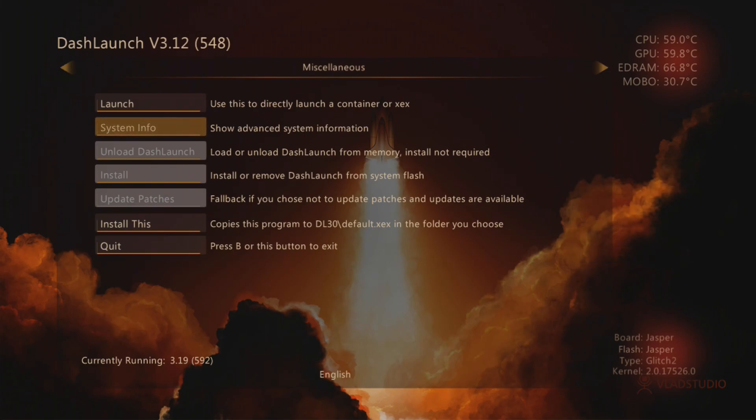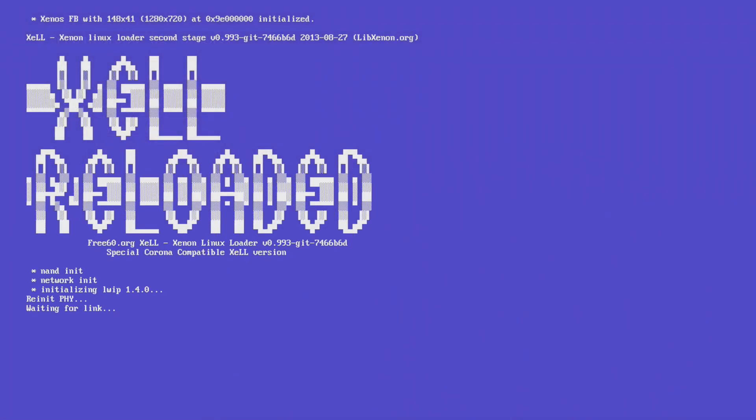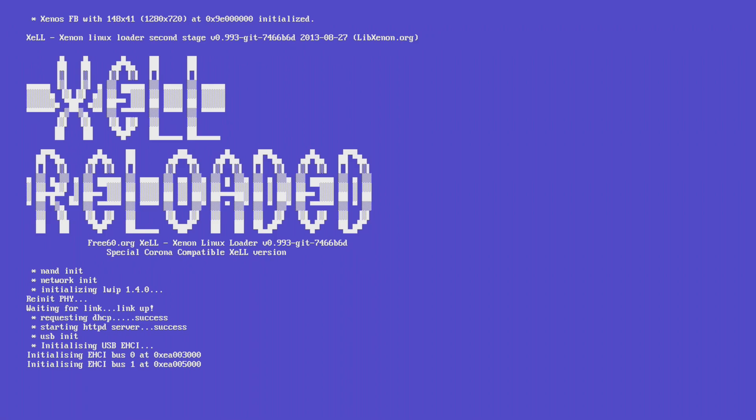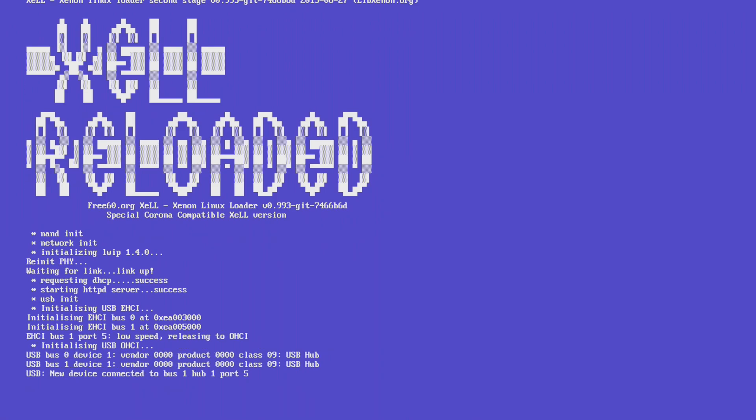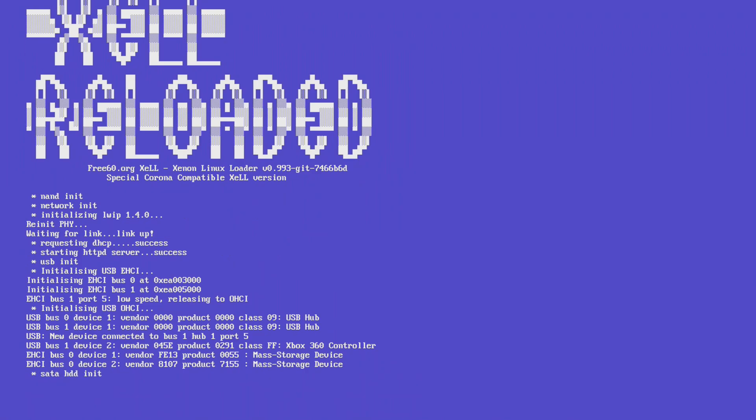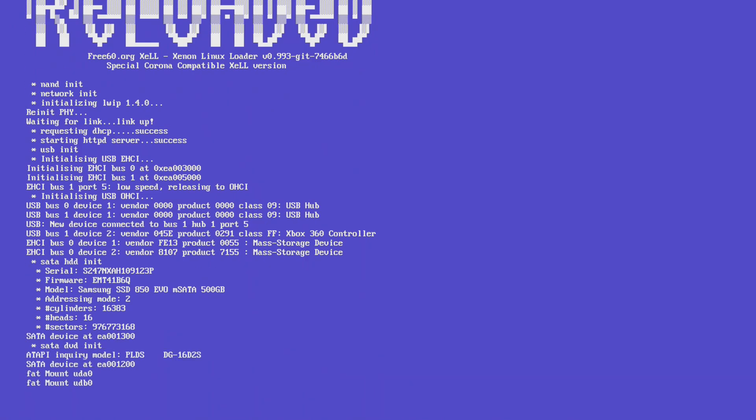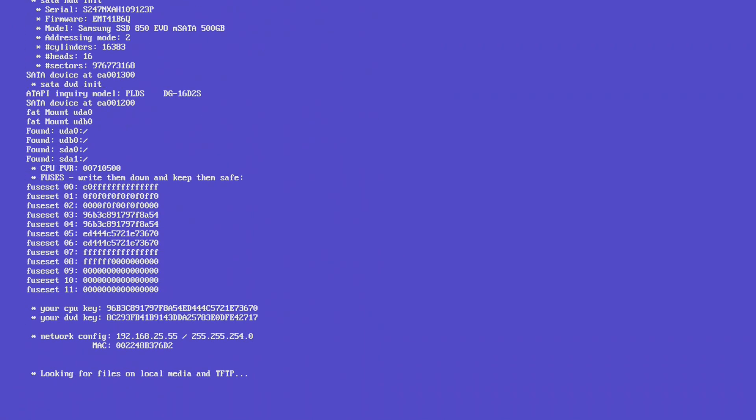The only problems with using the Zelle or Dash Launch method of getting your CPU key is you have to manually write it down. It's a very long alphanumeric stream, which leaves a lot of possibilities open for screwing it all up.